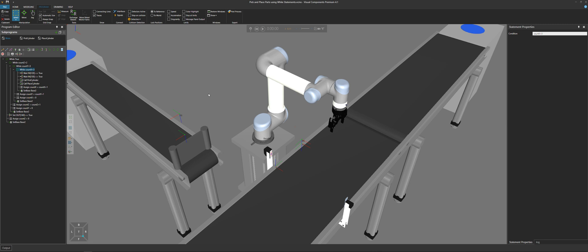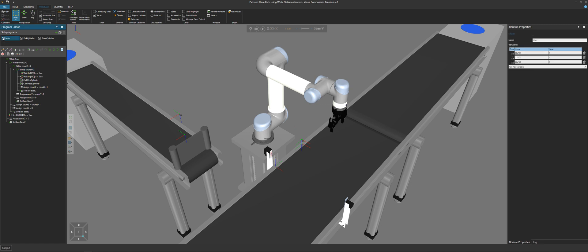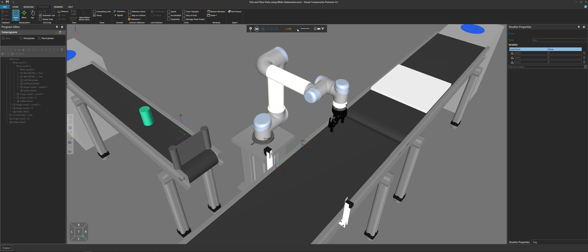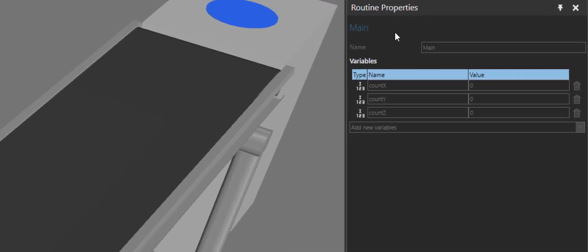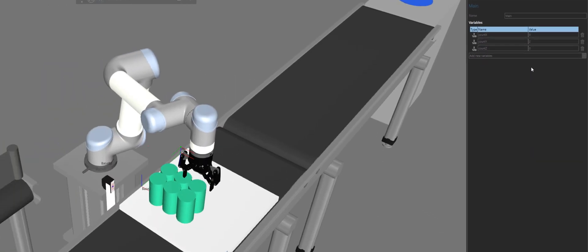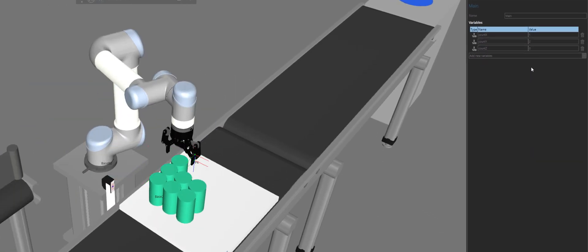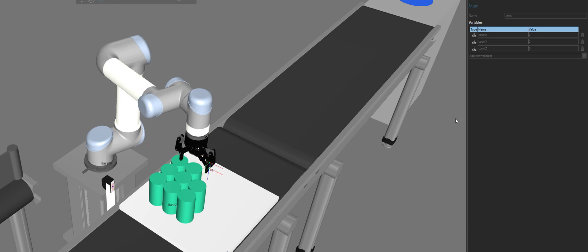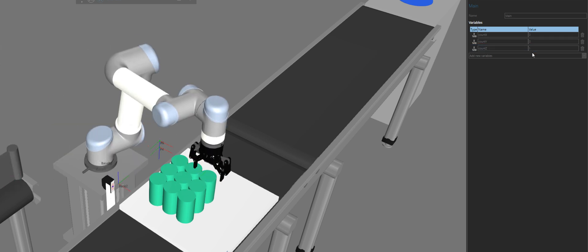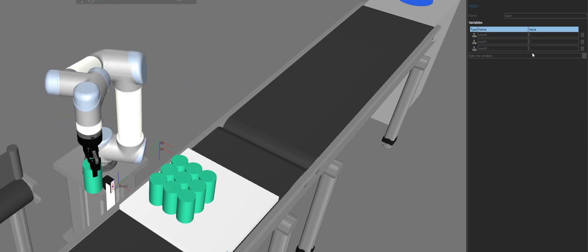One thing I want to show you before I end the video is that you can see the value of your routine variables while the simulation is running. What you need to do is first reset the simulation and select the routine before you run the simulation. So with our main routine, let's select it here in the program editor panel, run our simulation, and in the routine properties panel we can see the variables we're using. Their values update. So count x is at two, it's at three, set back to zero. Count y is one. Once we get the next row, it will increment to two, which it does there. And then for the next layer, for count z, it should increment its value to one, which it does. Good.